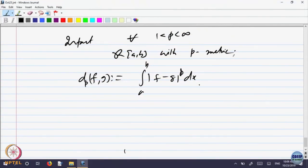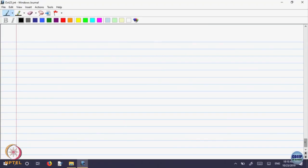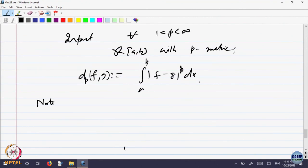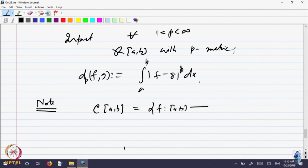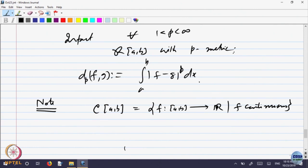We will not go into the details. This is just for exposition — I am telling you because you may come across these things later in your other courses. This is called the p-metric. Why do we want to define metrics on such complicated spaces? One may think R¹, R², R^n is good enough. Why should we go to functions defined on something? What is the need for such things? The need arises — let us look at C[a,b].